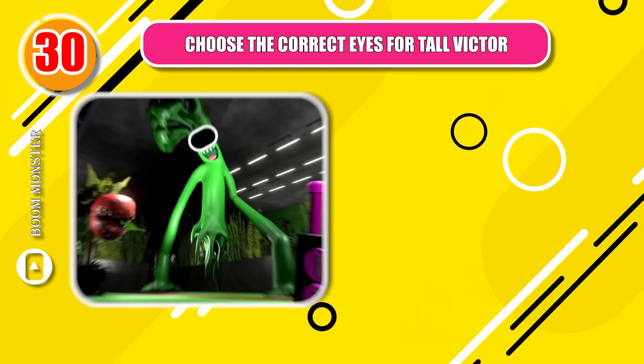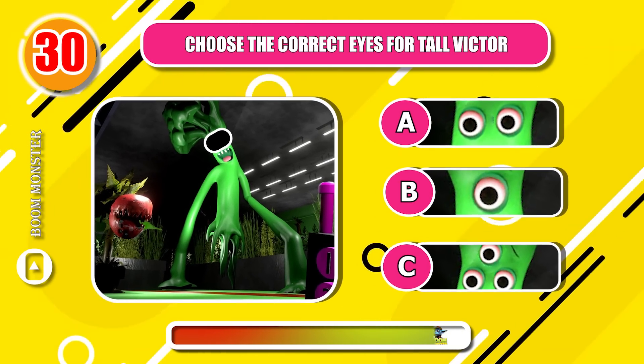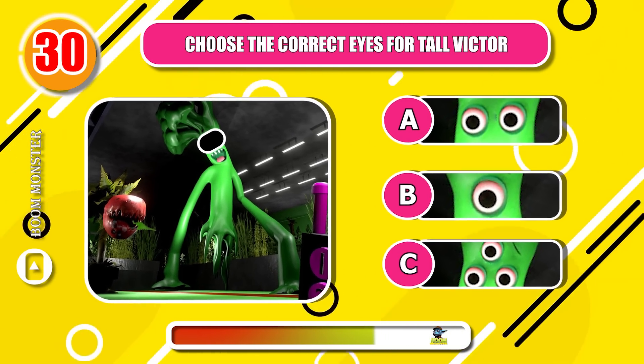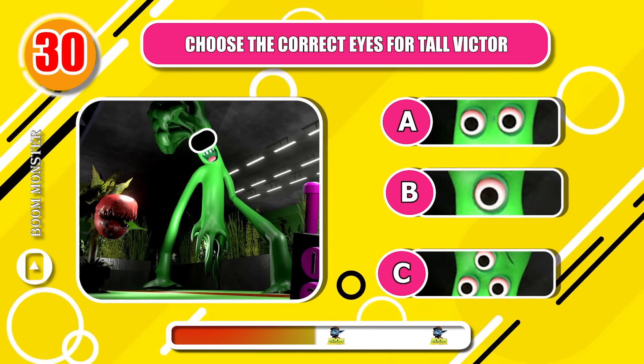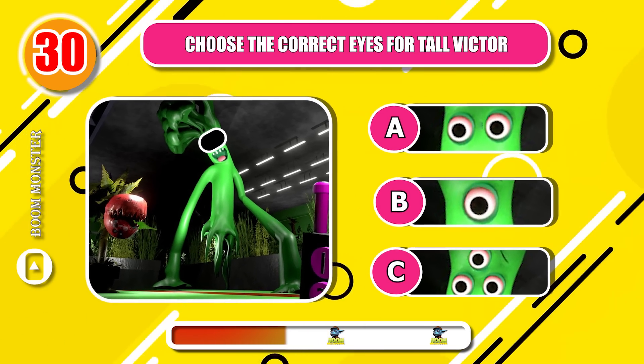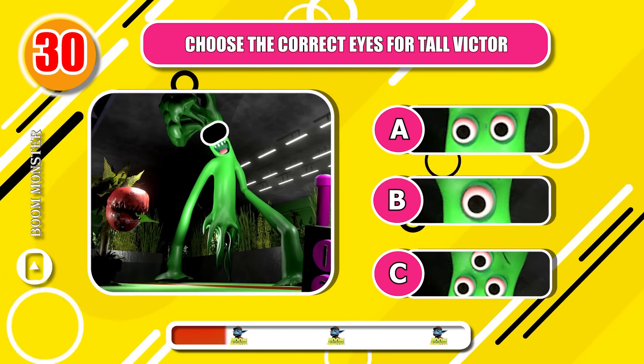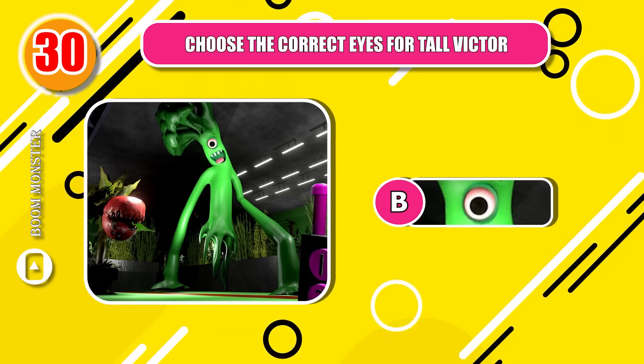Round 30, choose the correct eyes for Tall Victor! Right!